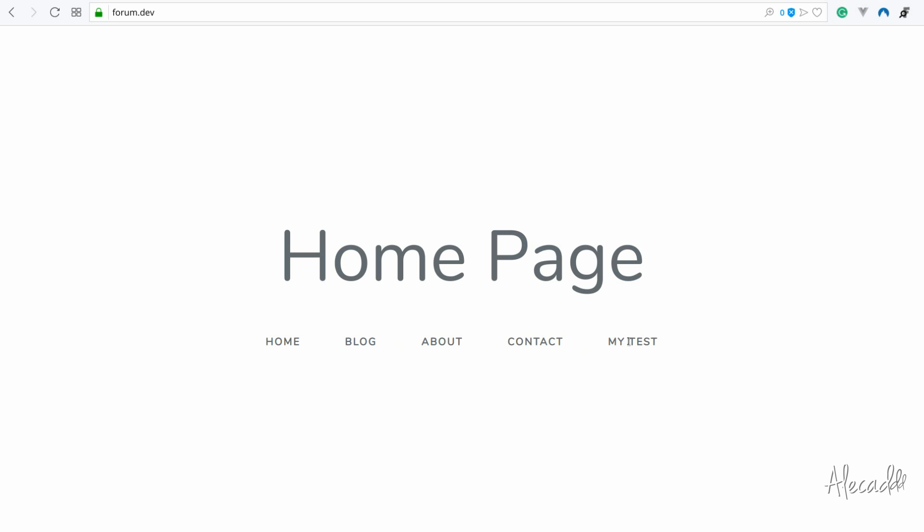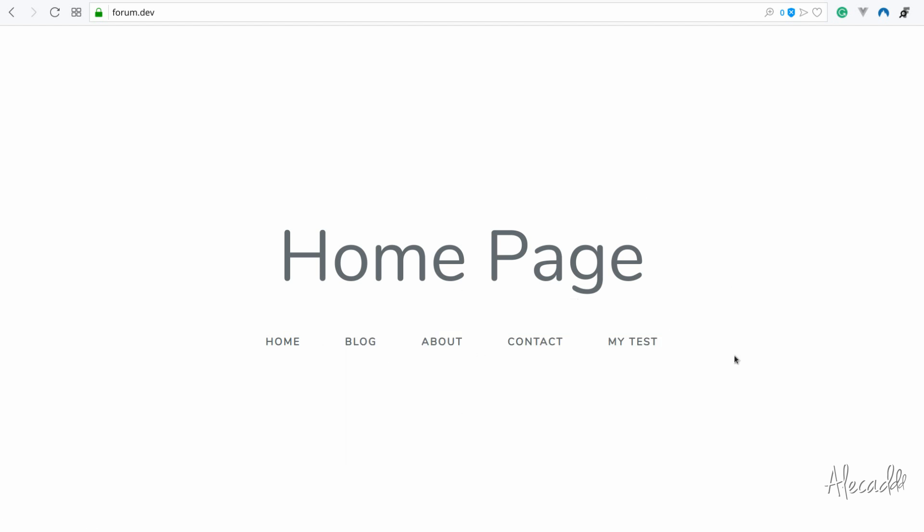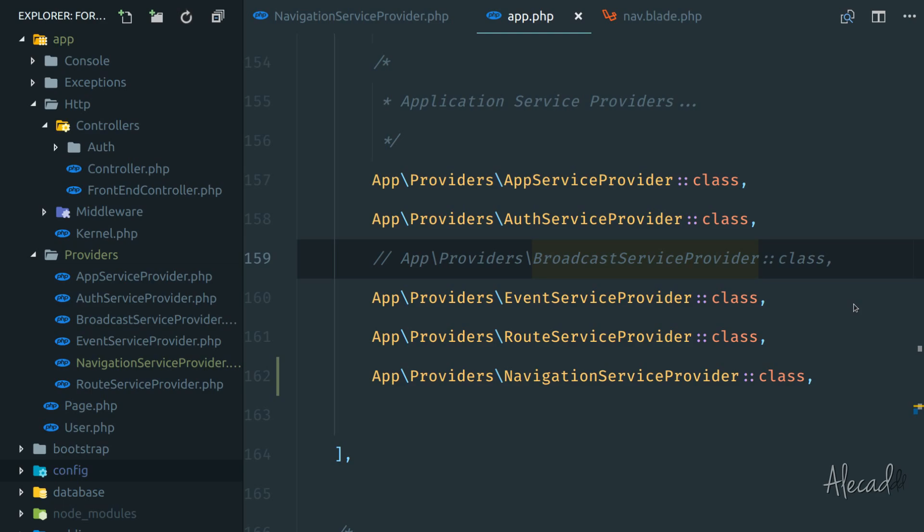So why don't we now, instead of manually writing this thing, why don't we fetch all the pages from the database and we dynamically generate this menu. Let's do it.